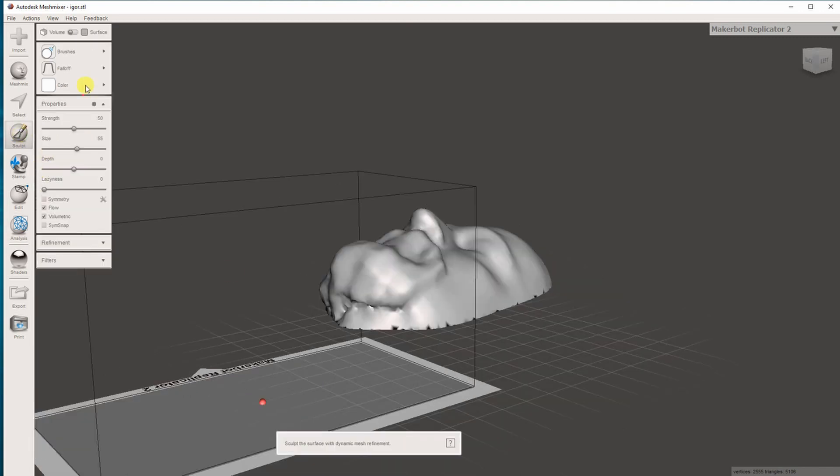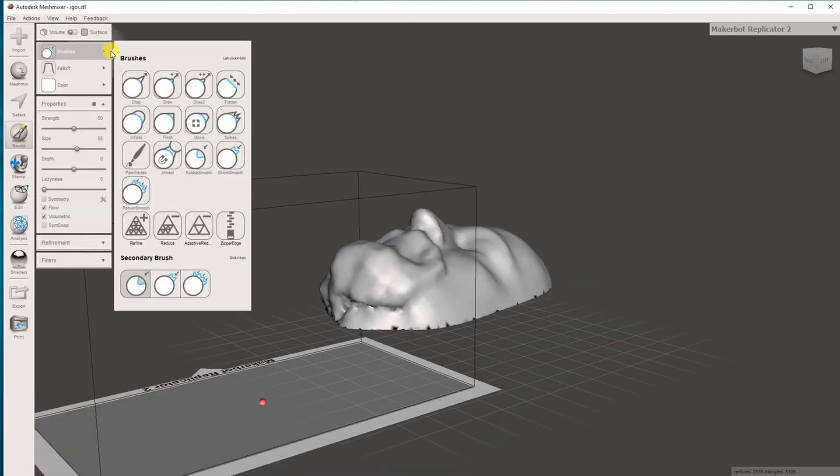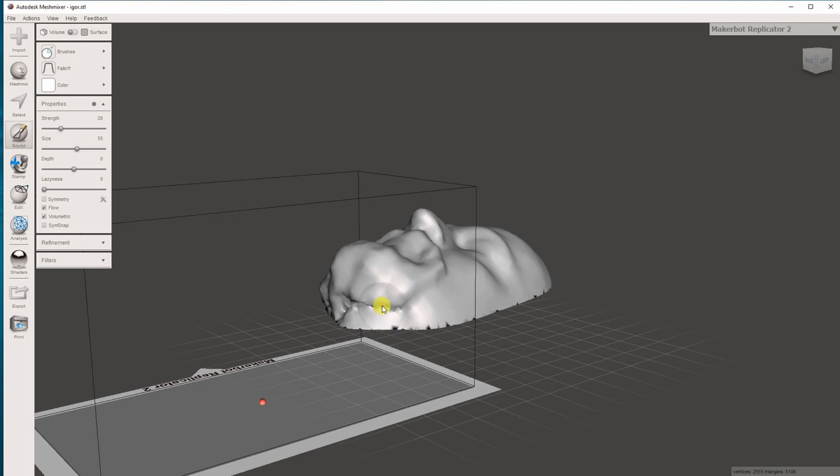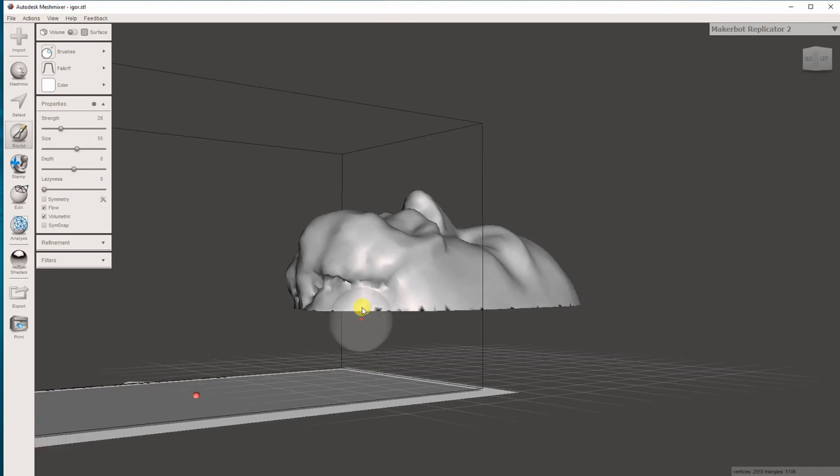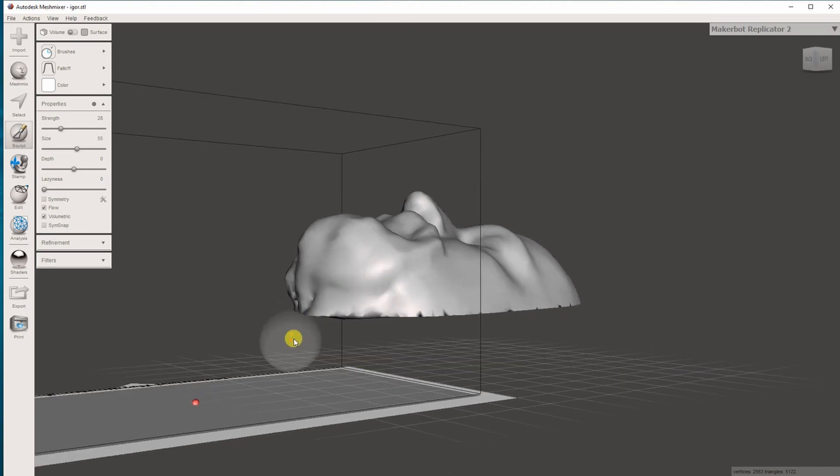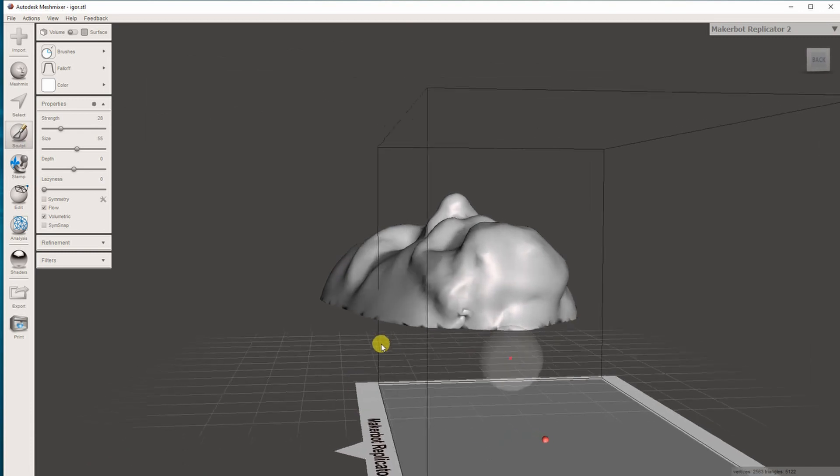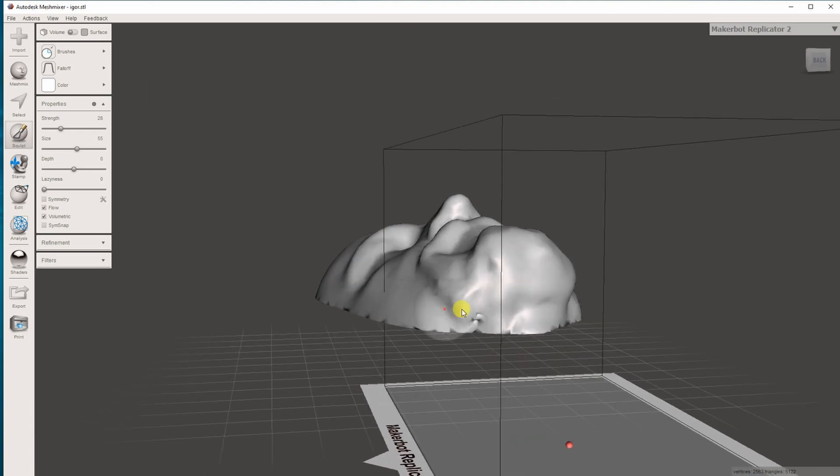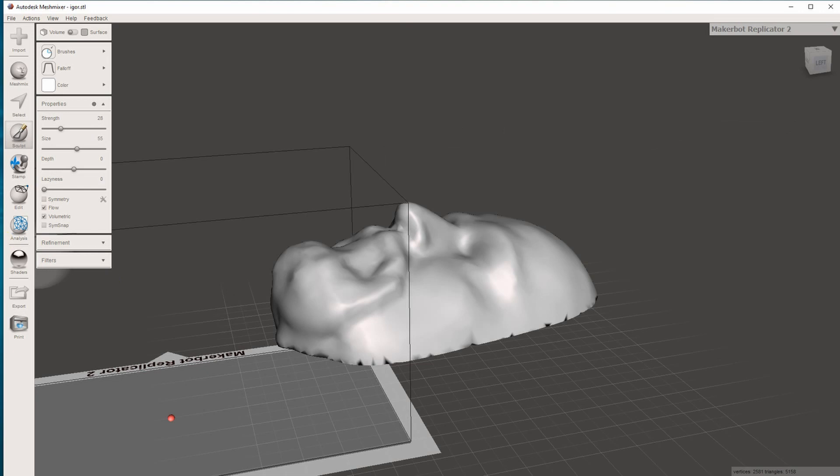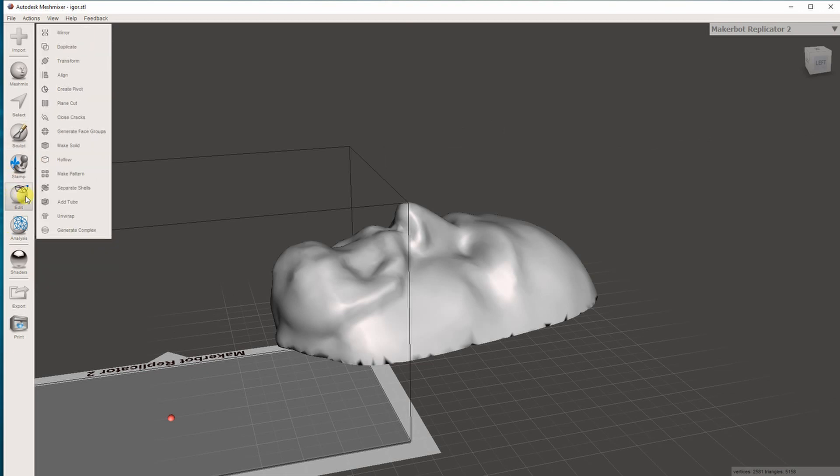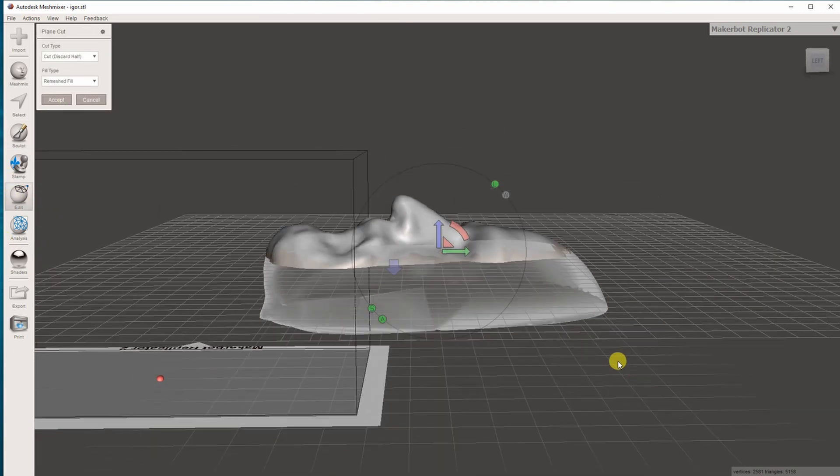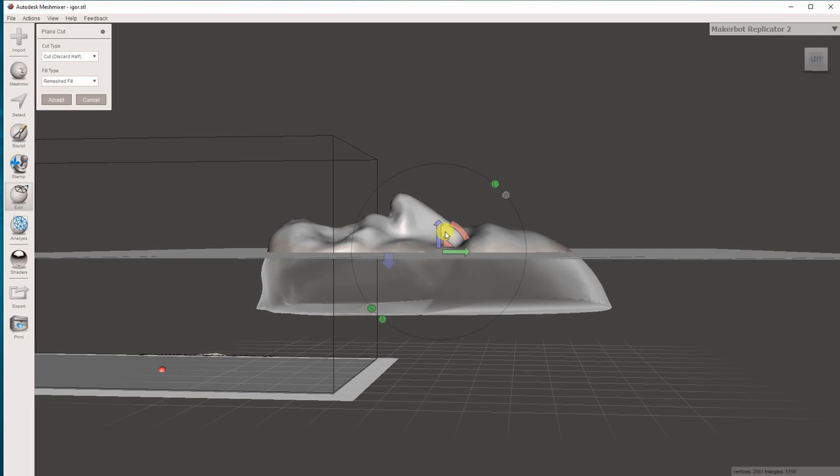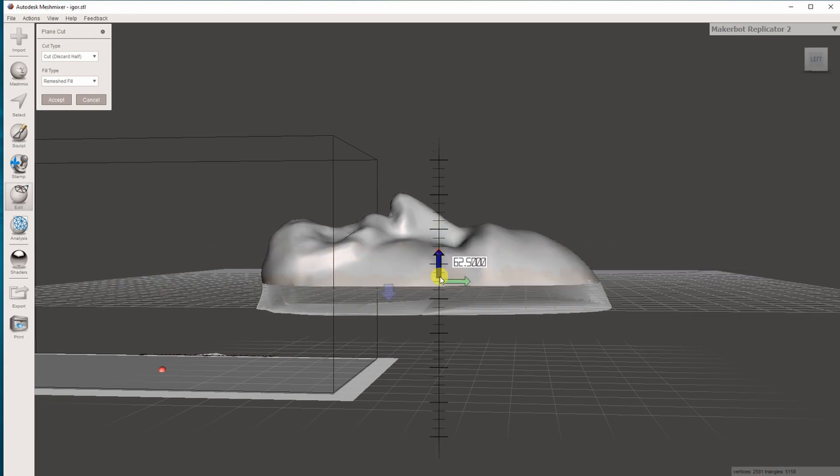Then I'm using this brush to smooth the surface, because this will be a sandbox toy, so I need smooth surface to easier take off from the sand to the final object. Then I'm using a plain cut.